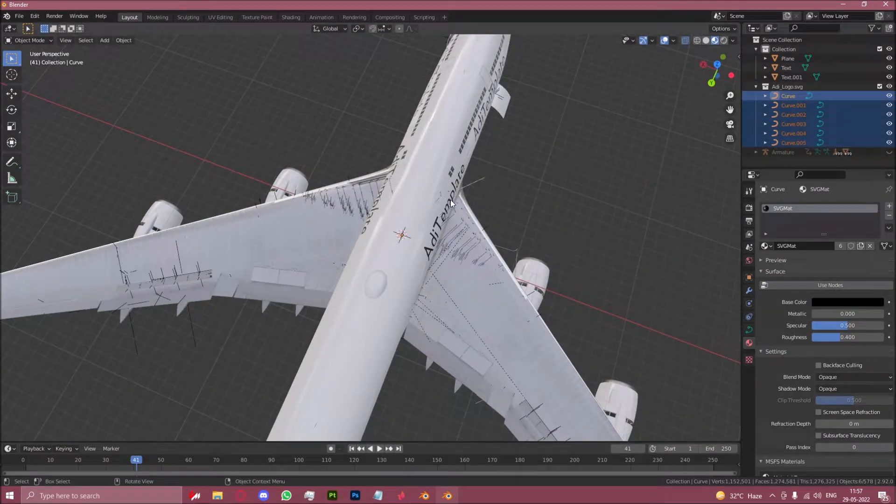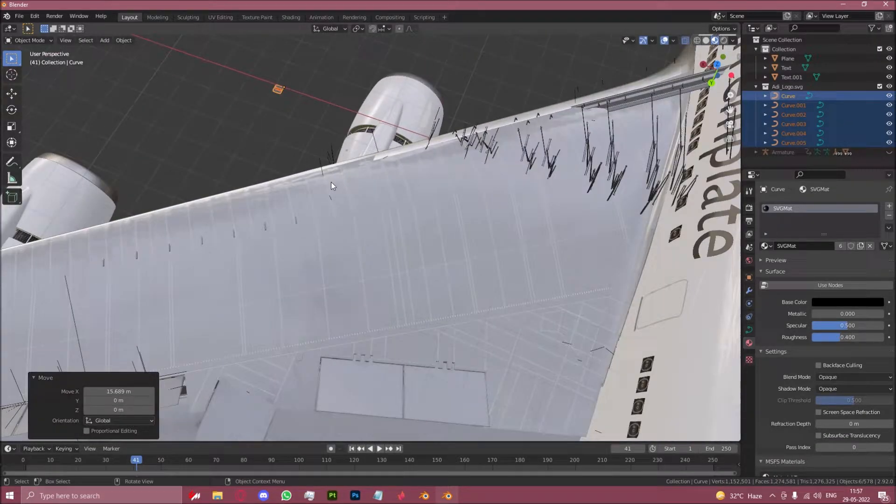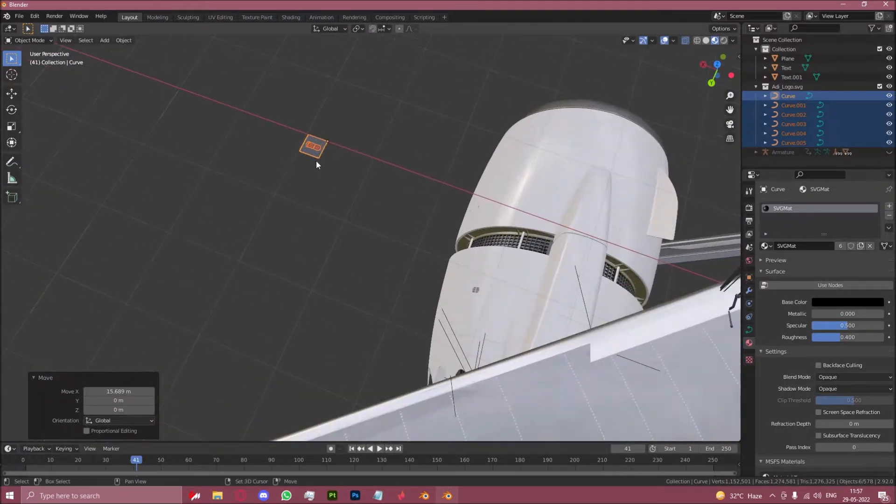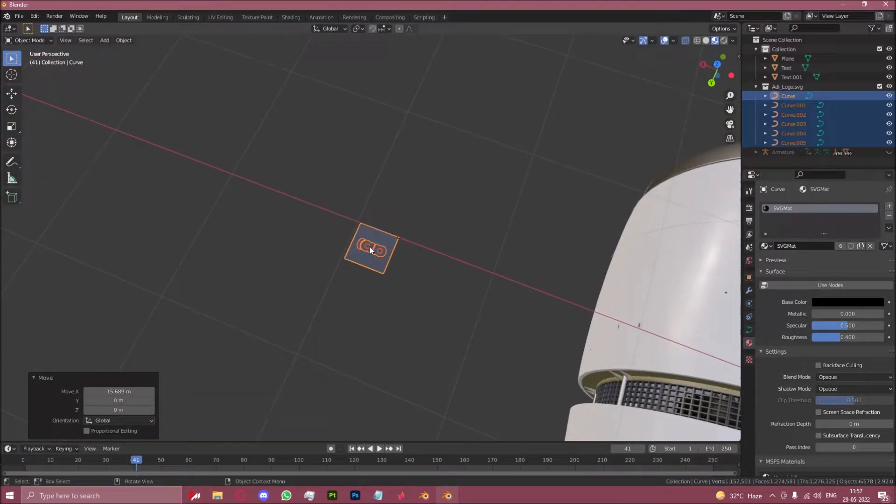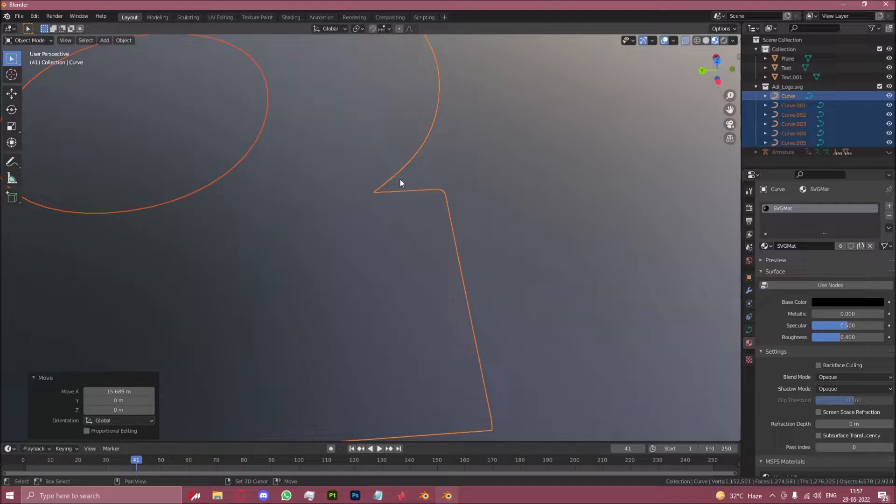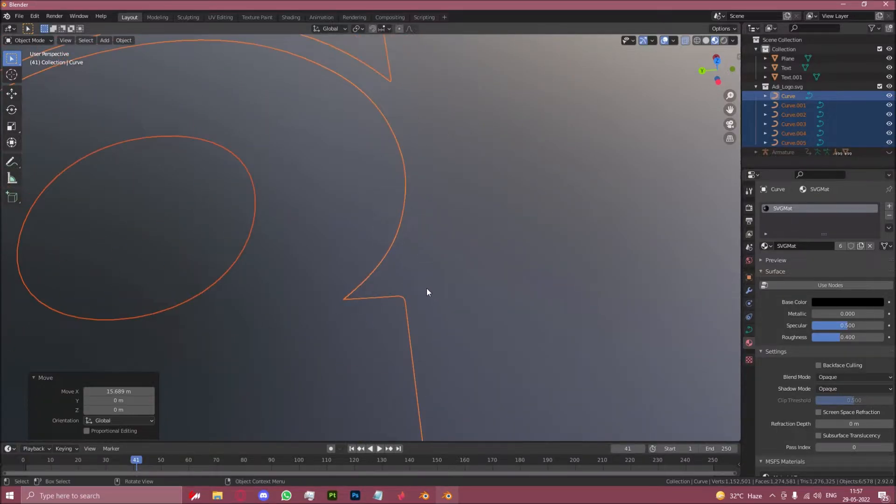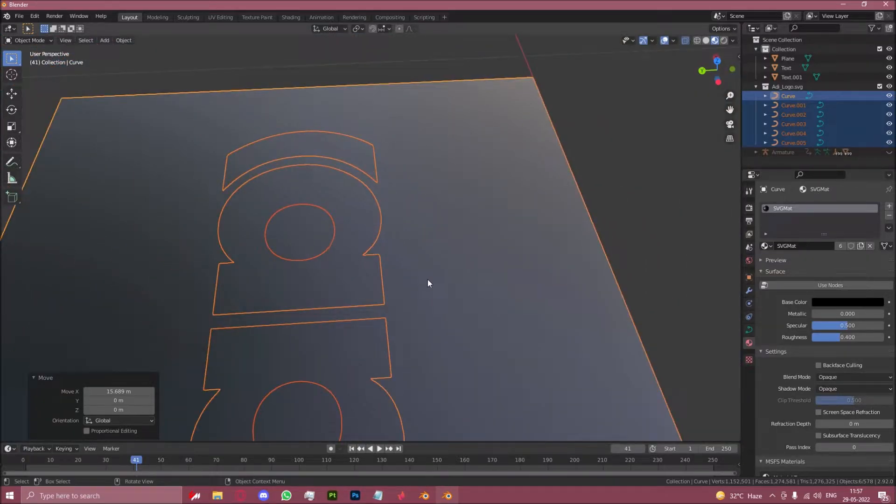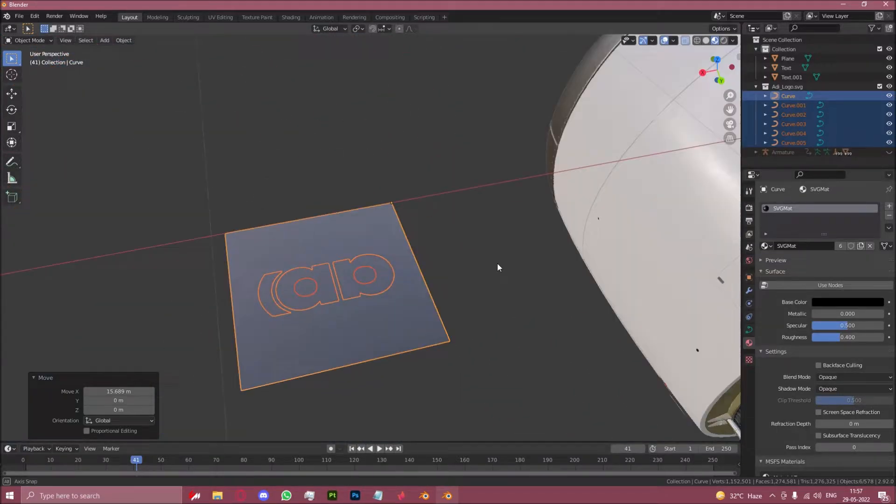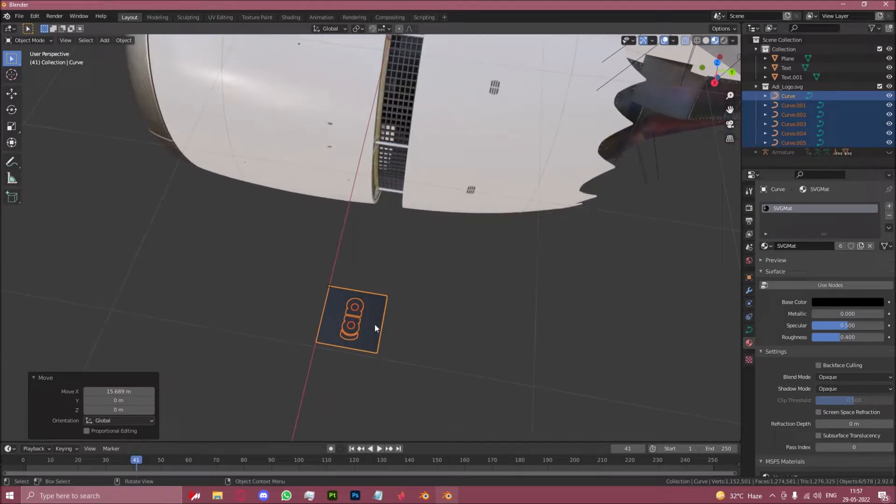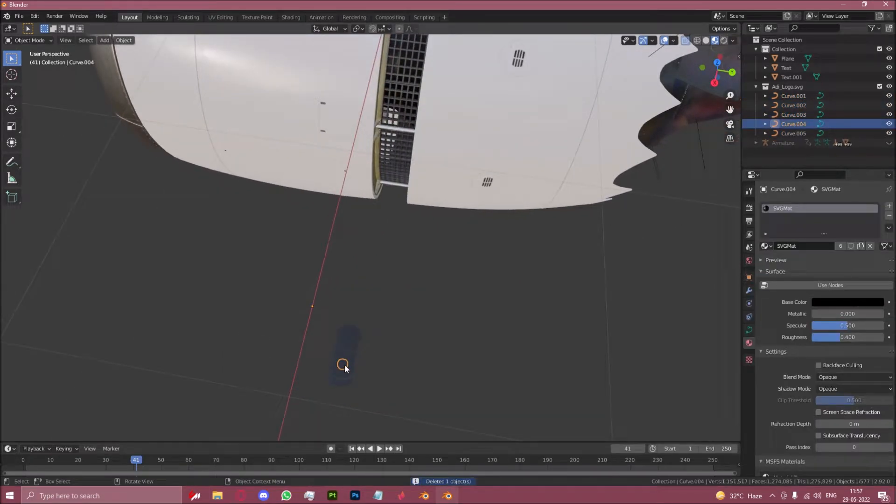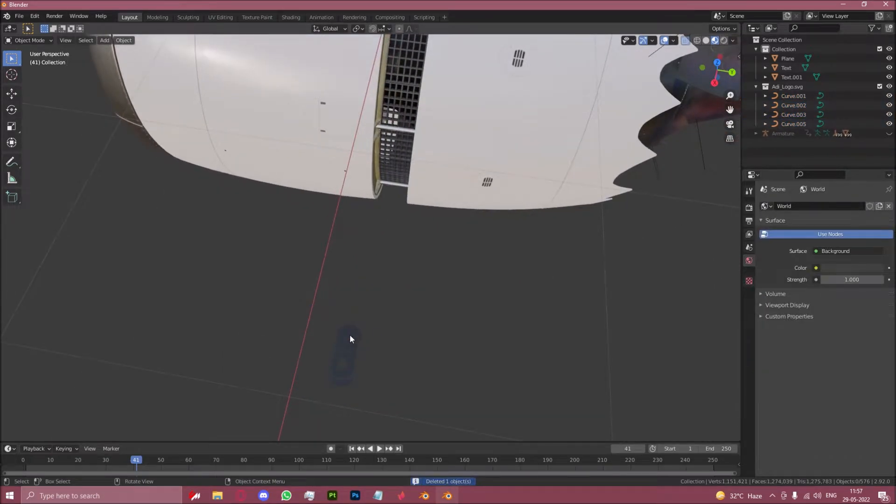Let's now take these curves that have just been imported. Curves are similar to text in the sense that they're not exactly made up of a mesh. You can zoom in as much as you want and they won't lose quality, just like an SVG actually does work. But we need to convert this into a mesh of course to add it here.